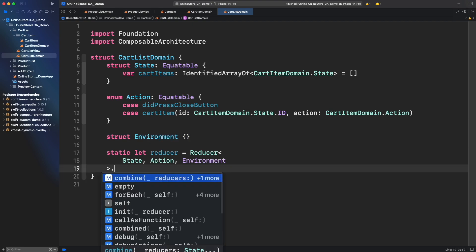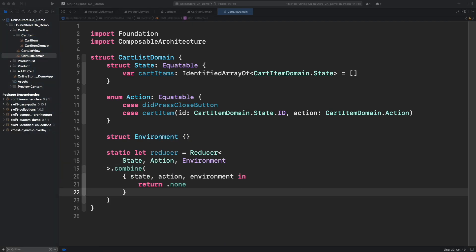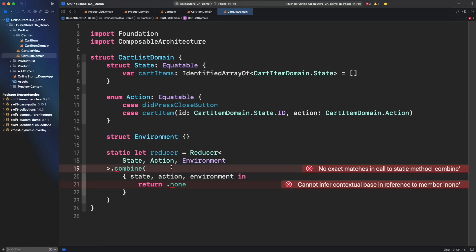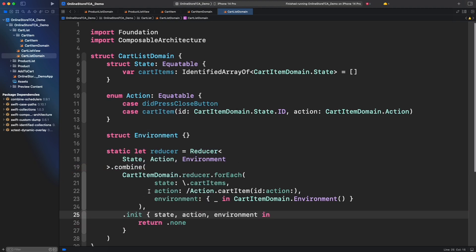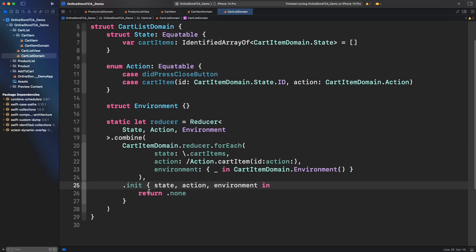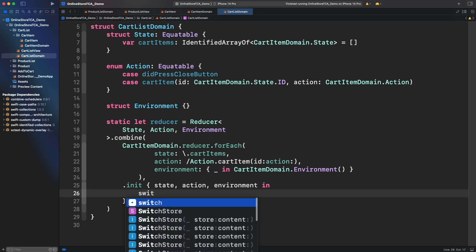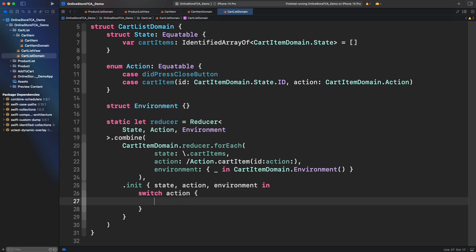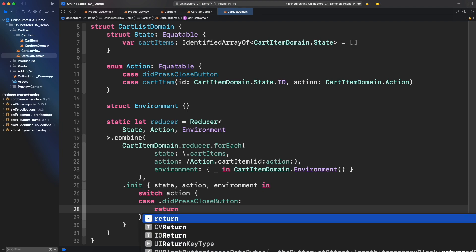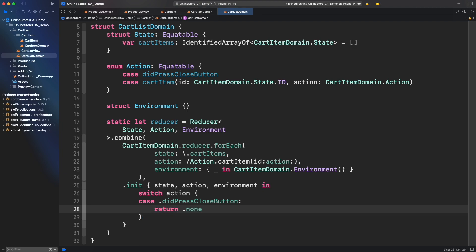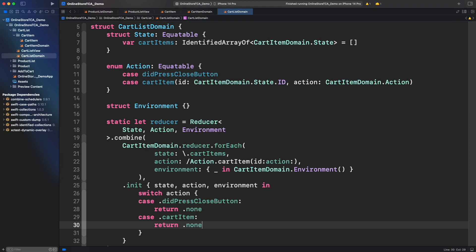Let's leave environment empty too and jump to the reducer. Let's use combine to transform a list of cart item domain reducers into one compatible for cart list domain and provide a switch with the current actions. So far for did press close button we won't do anything and I will explain the reason in just a moment. And for cart item action nothing right now.